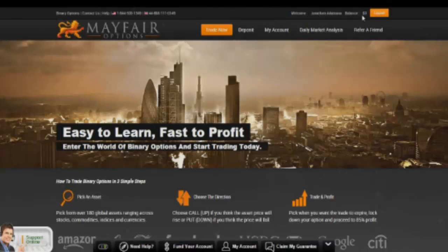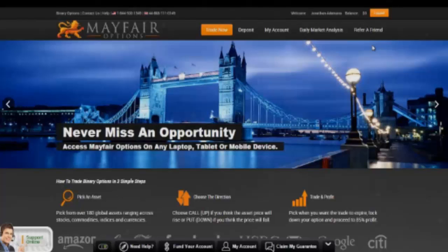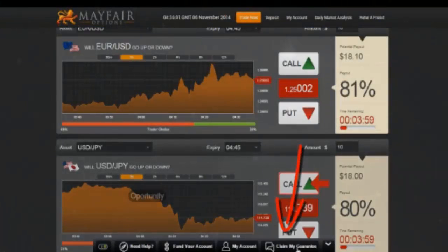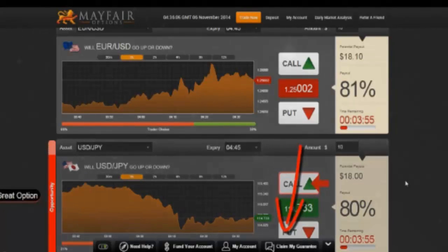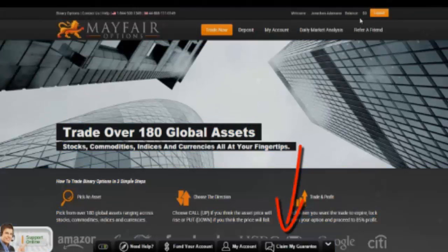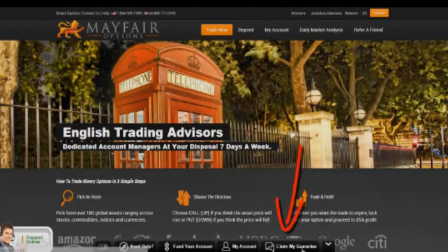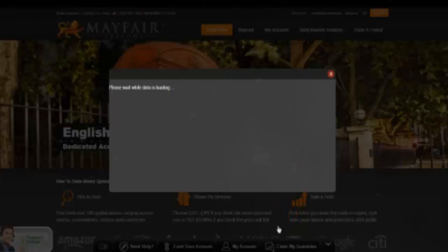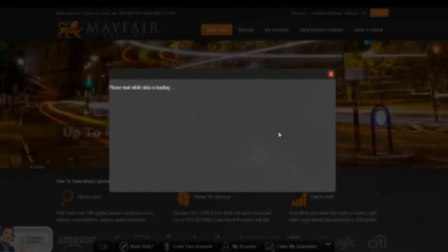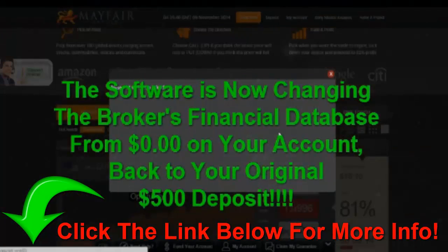In normal cases, such as what you were telling us in the past, you would have to actually deposit more money. But this time, what we're going to do — we've actually built into the software a feature here that says Claim My Guarantee — that's going to take control of the financial database of this specific binary options broker and change that zero dollars in their database on your account back to $500. Right now, the system is going in there and it's changing their database.